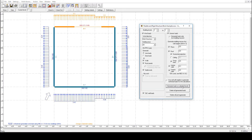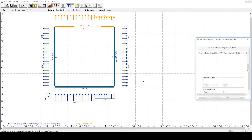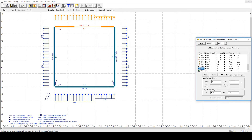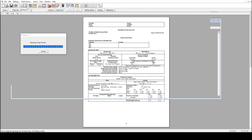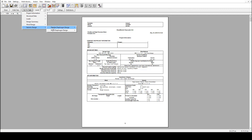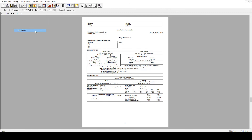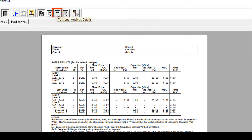We can now generate the loads and run the design based on a flexible diaphragm assumption. Now we know that the forces distributed to each shear wall are based on the tributary area. We will discuss more details on the torsional analysis in video 4.